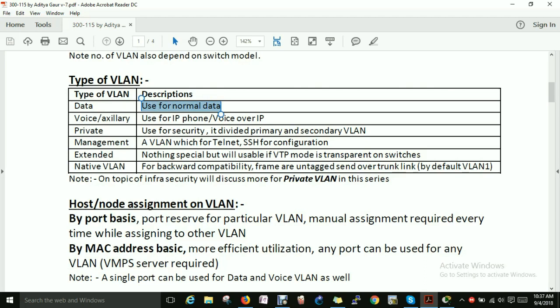Next is the Voice VLAN. If you are using VoIP phones, you can assign a voice VLAN — for example, a dedicated VLAN for voice traffic. Next is the Private VLAN, which is used for security, involving primary and secondary VLANs. Next is the Management VLAN, used for Telnet or SSH configuration. In a live production environment, the management console to access any device should be on a separate VLAN from regular users.